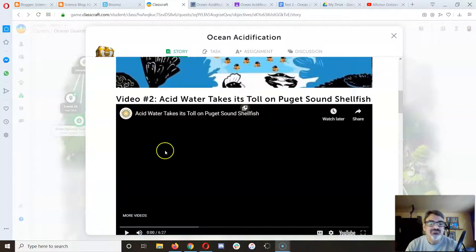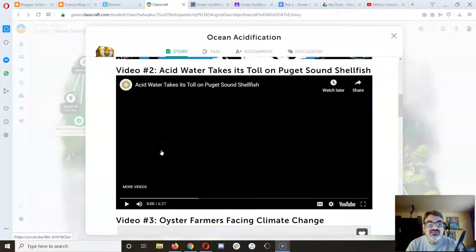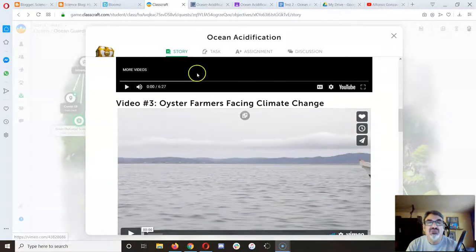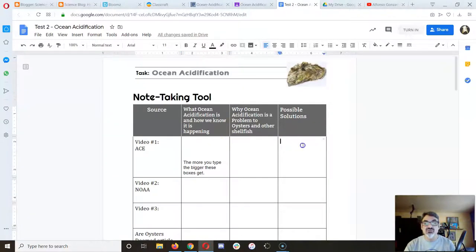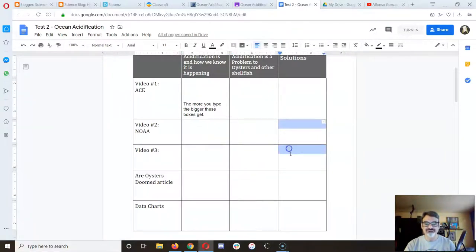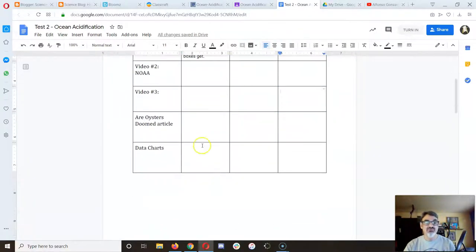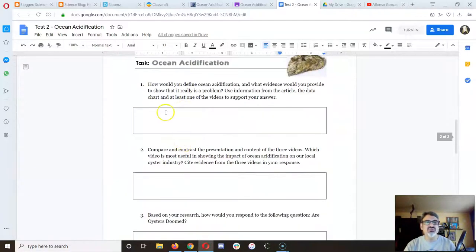By now we've watched video number one, video number two, and video number three, and you should have notes here with solutions here, notes here with solutions here and here. Now we've got an article and data charts so you can finish your notes and move on to the next part, which is the task.